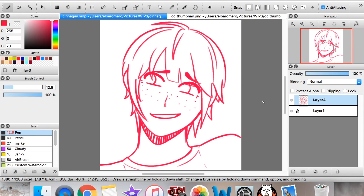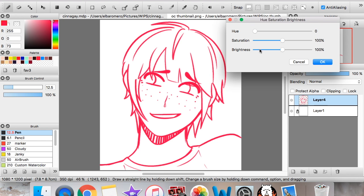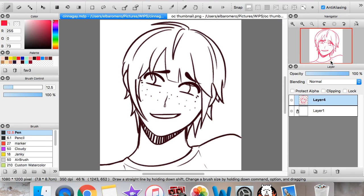Is this finally another tutorial? Nope! It's just me answering a question that I get on pretty much every single speedpaint that I make.